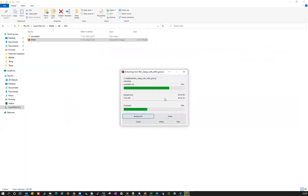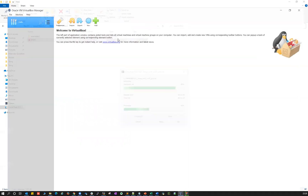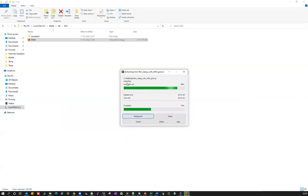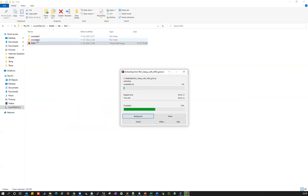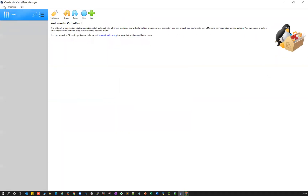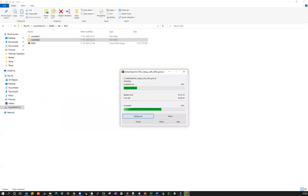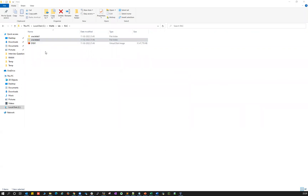Let it get unzipped and then we'll start with how we can set up a lab in Oracle VirtualBox. This is extracting — almost 93% completed for lab one. It will start with Oracle lab two extraction. Oracle lab one and Oracle lab two extraction are both completed here.